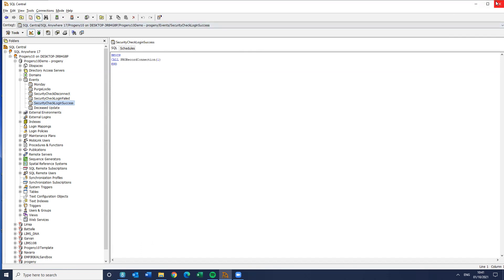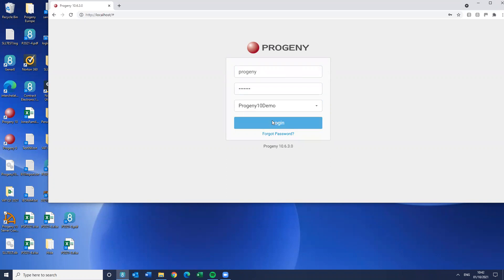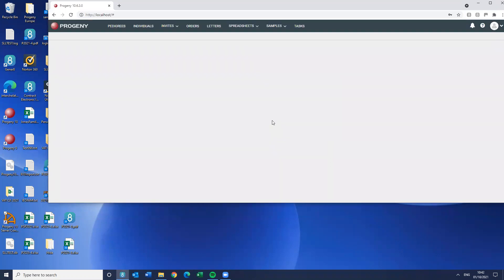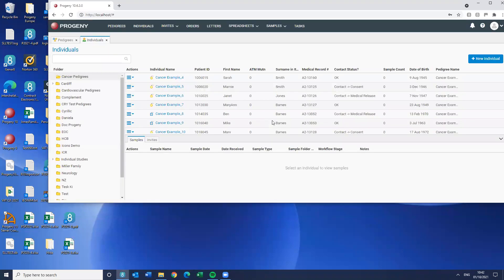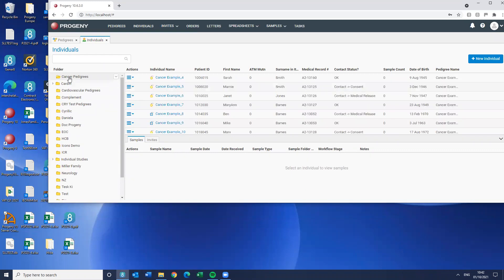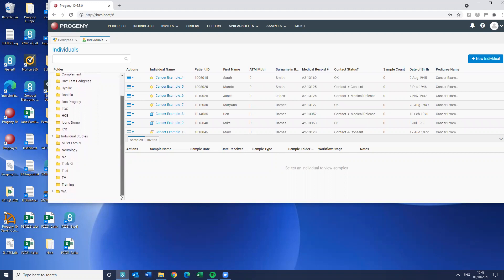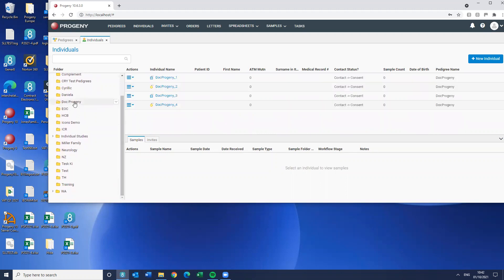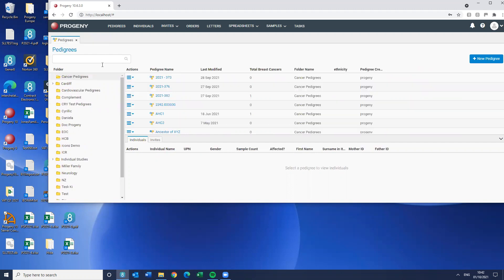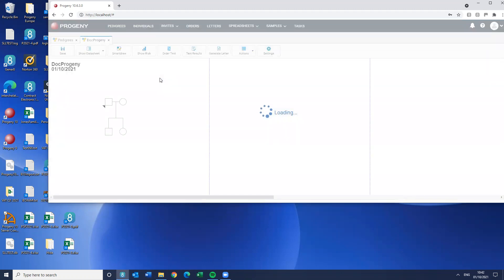So let's close SQL central. So I'm going to log in to the database. And I'm going to pull up a pedigree. Which one should I pull up? Well, I'm going to pull up the Doc Progeny pedigree. Let me pull up a pedigree rather than an individual. Okay. So there's the Doc Progeny one.